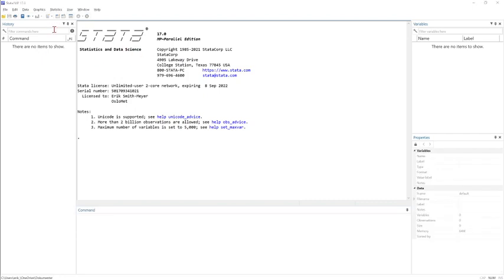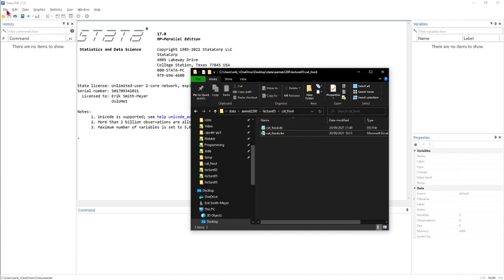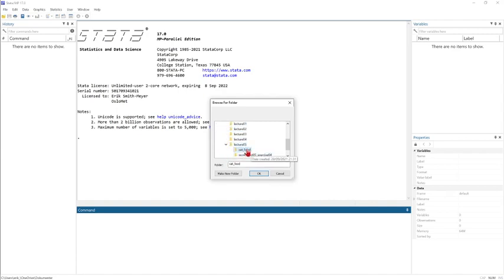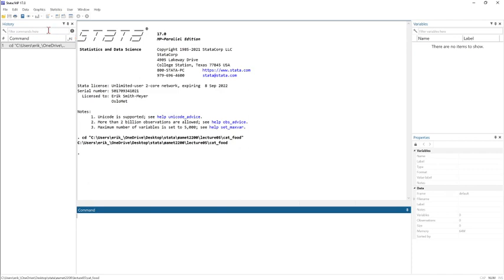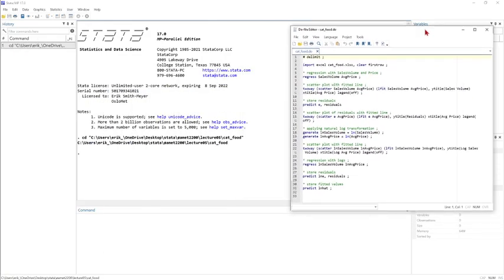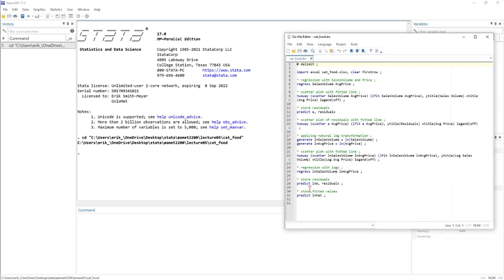First we open Stata. I have stored these two files in a lecture 5 folder and the cat food folder. We change our working directory to where I have my two files. One file is an Excel file where I have stored my data, and the other one is the do file, which is just a text file containing the code for our analysis.